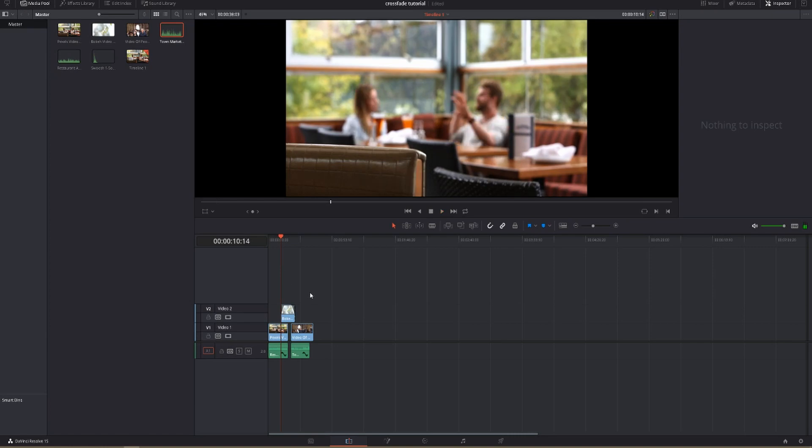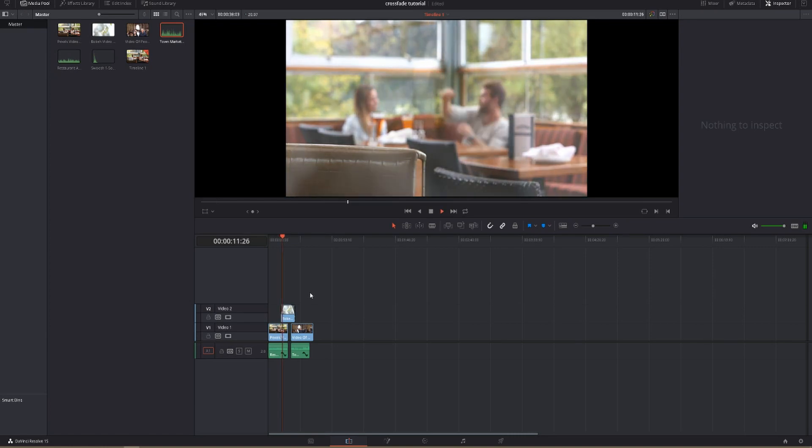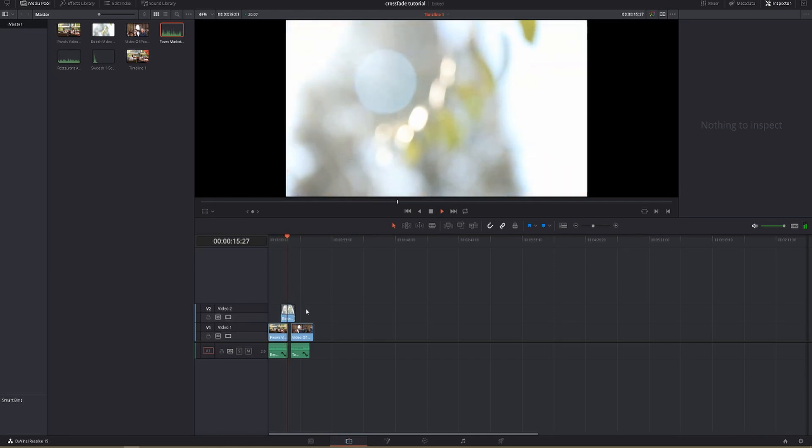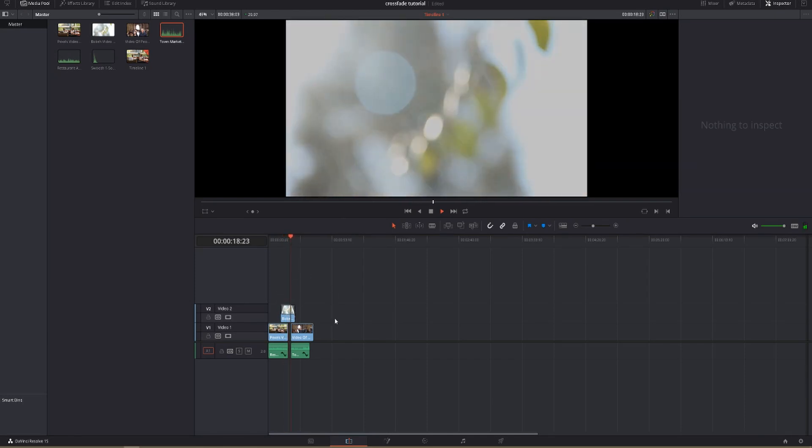When we watch our video back, we see that there's a really nice cross dissolve between those two clips, and then it will cross dissolve into the next clip just like that.